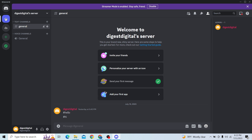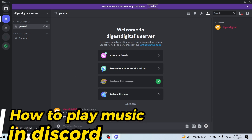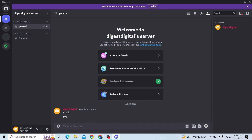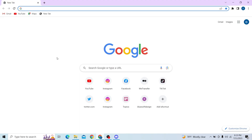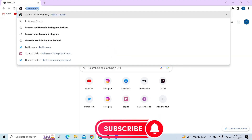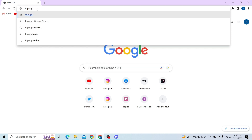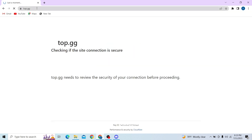Hey guys, welcome to Digitalized. In this video I'm going to show you how to play music in Discord. To do that, first go to your Discord account. To play music, all you have to do is add a Discord bot that plays music. Now let's go to the website where you can find Discord bots.